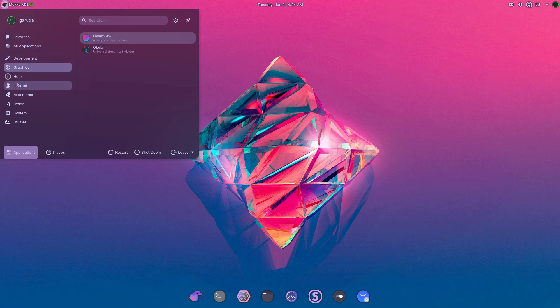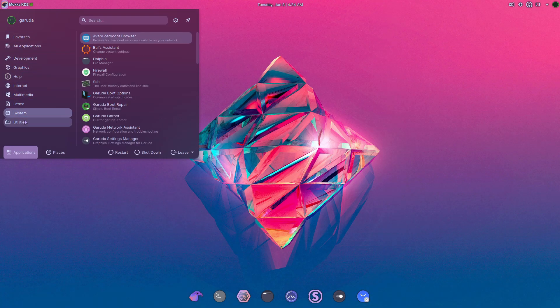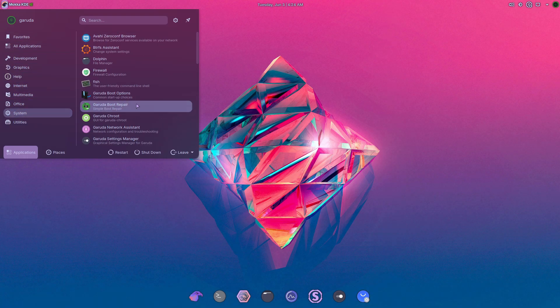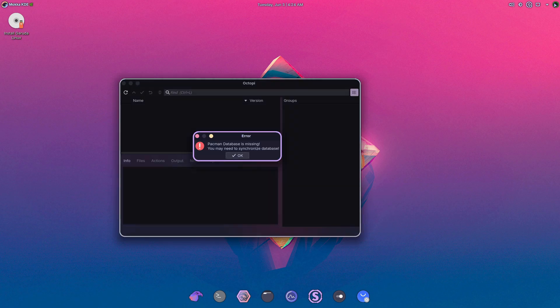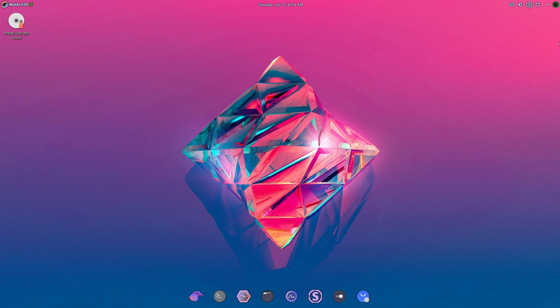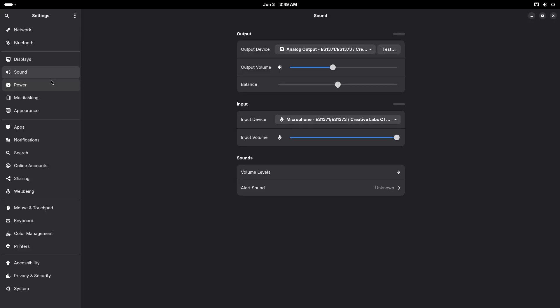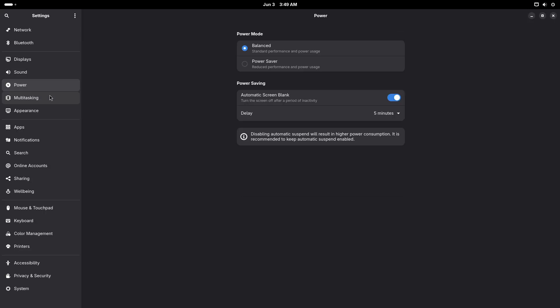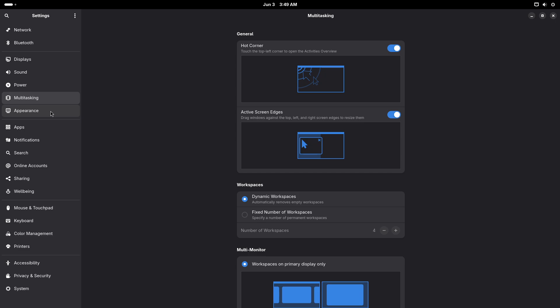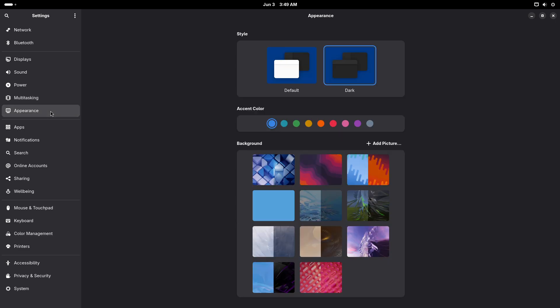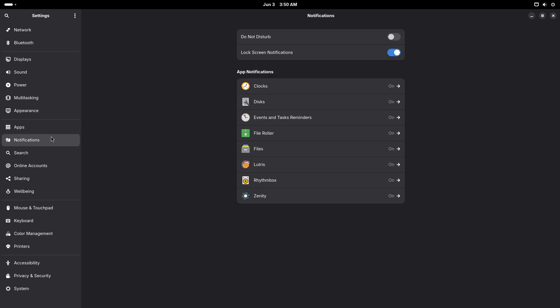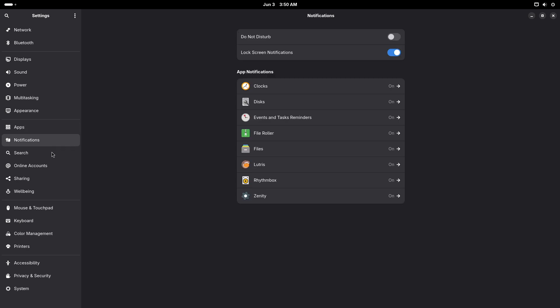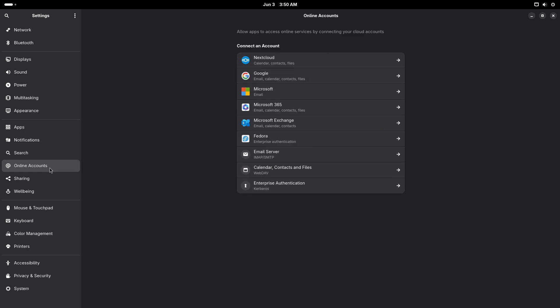Which distro aligns best with your workflow? If you are a coder or a power user, PopOS or CatchyOS might suit you. Content creators may gravitate toward Ubuntu Studio, while gamers and enthusiasts could pick Nobara or Garuda for their performance-tuned kernels and driver support.